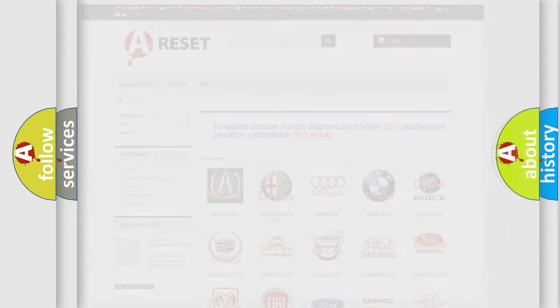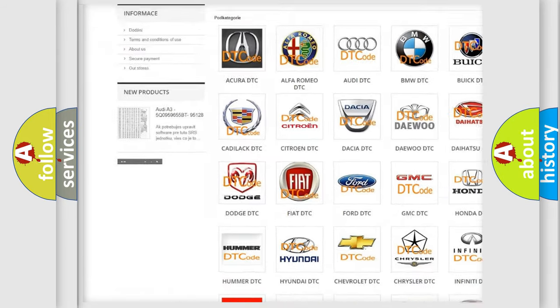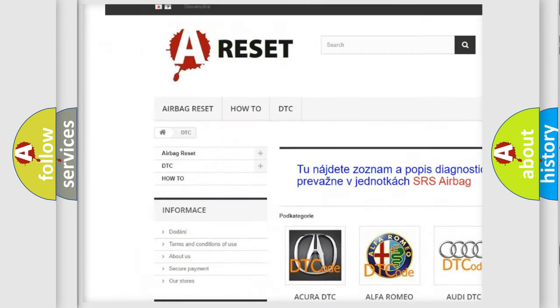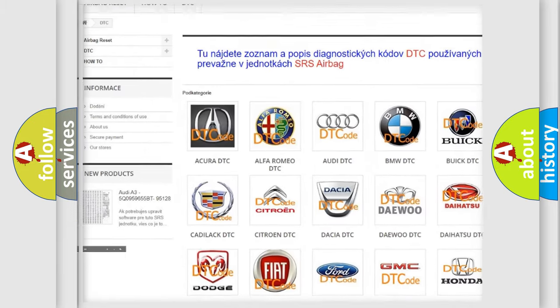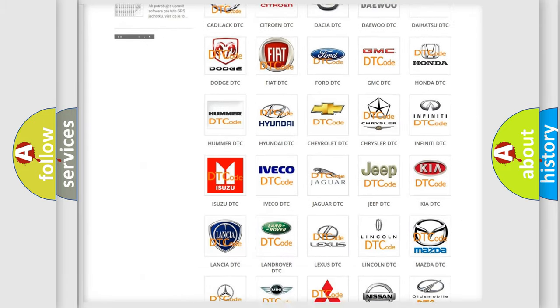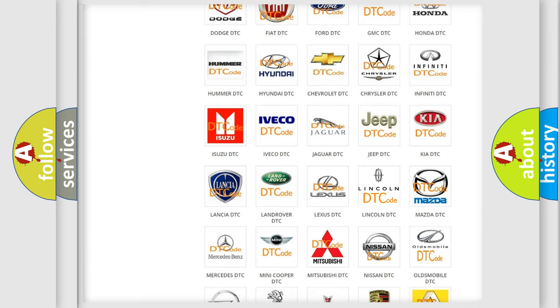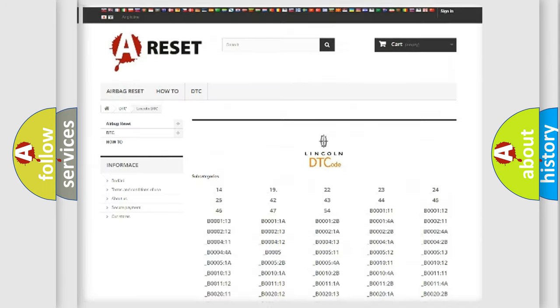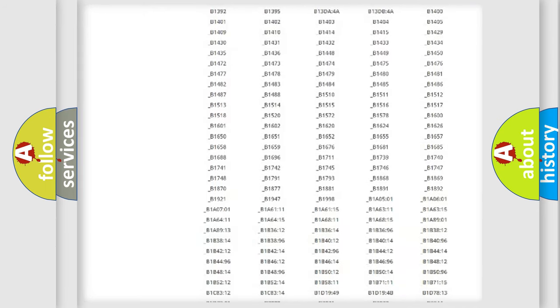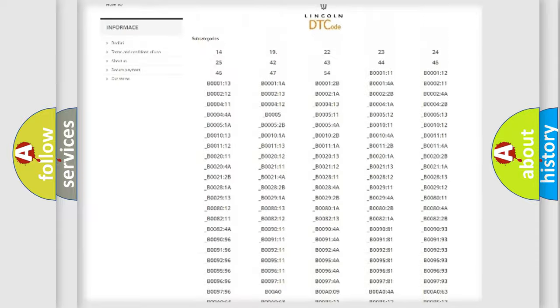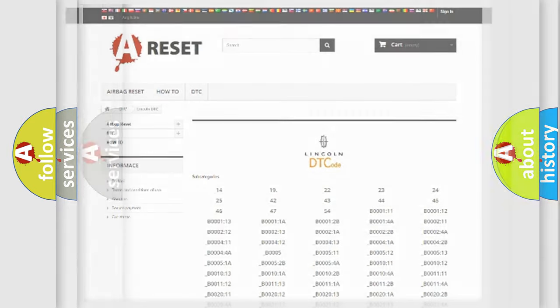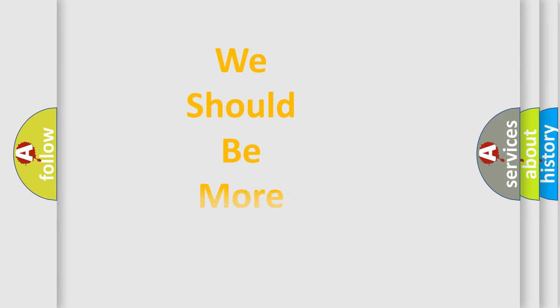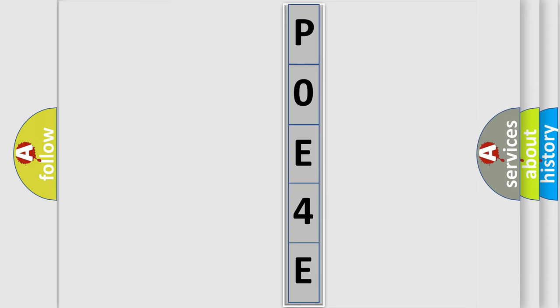Our website airbagreset.sk produces useful videos for you. You do not have to go through the OBD2 protocol anymore to know how to troubleshoot any car breakdown. You will find all the diagnostic codes that can be diagnosed in all linked vehicles, and many other useful things. The following demonstration will help you look into the world of software for car control units.